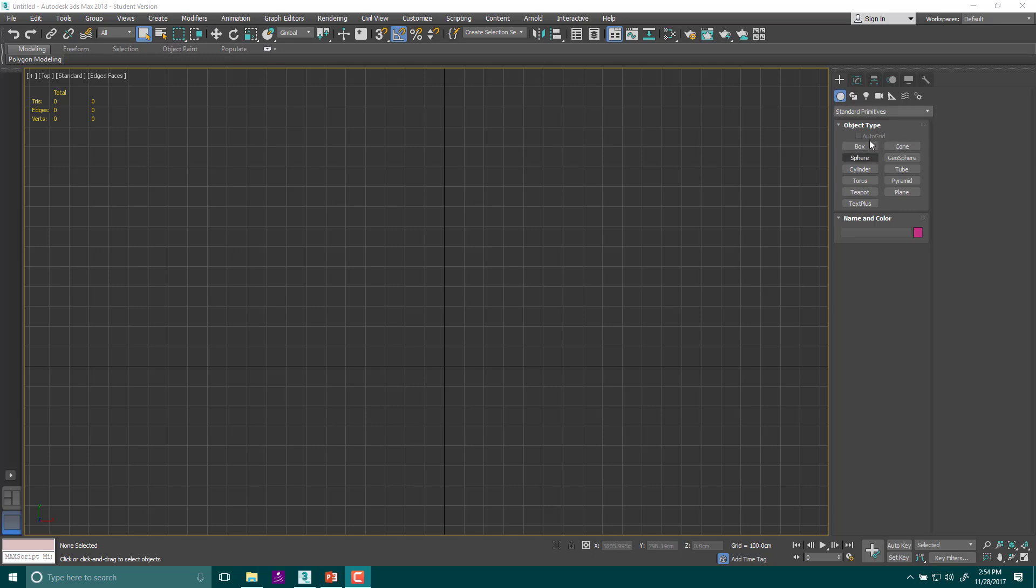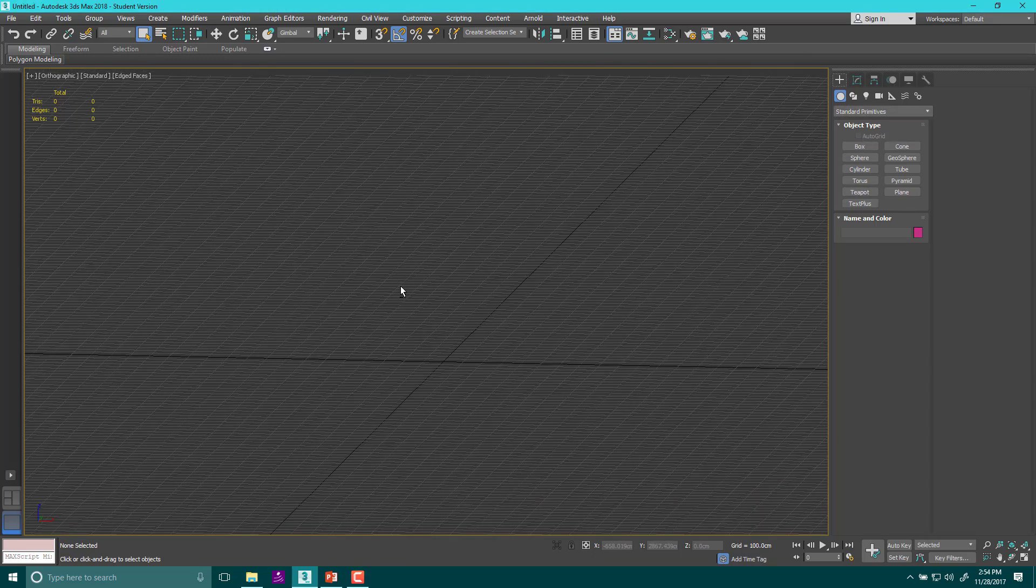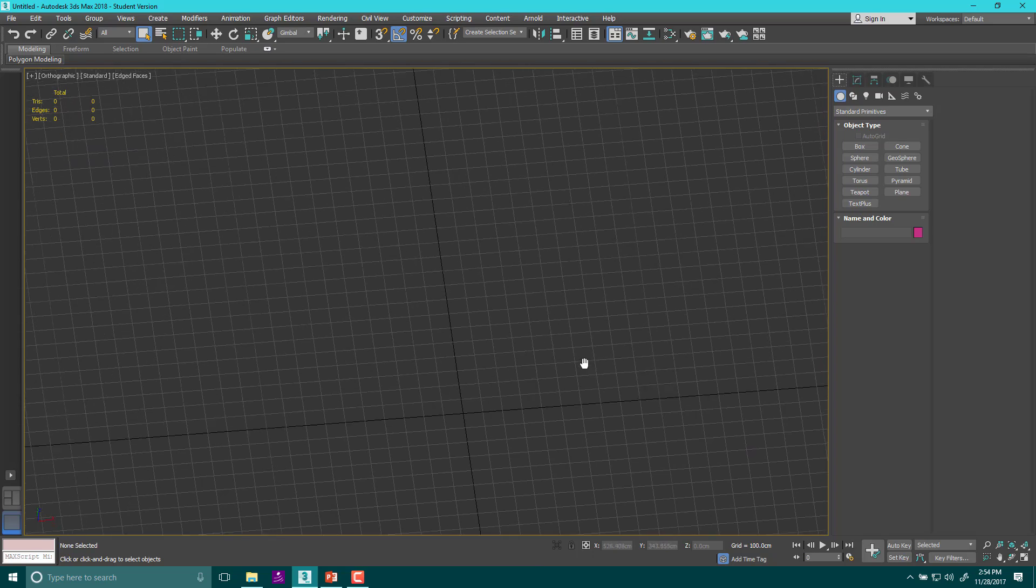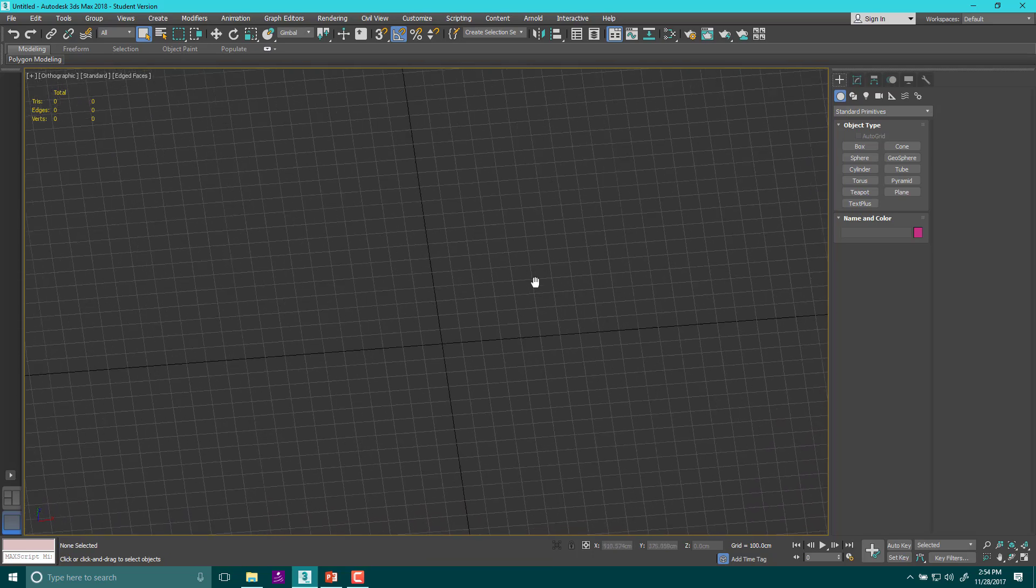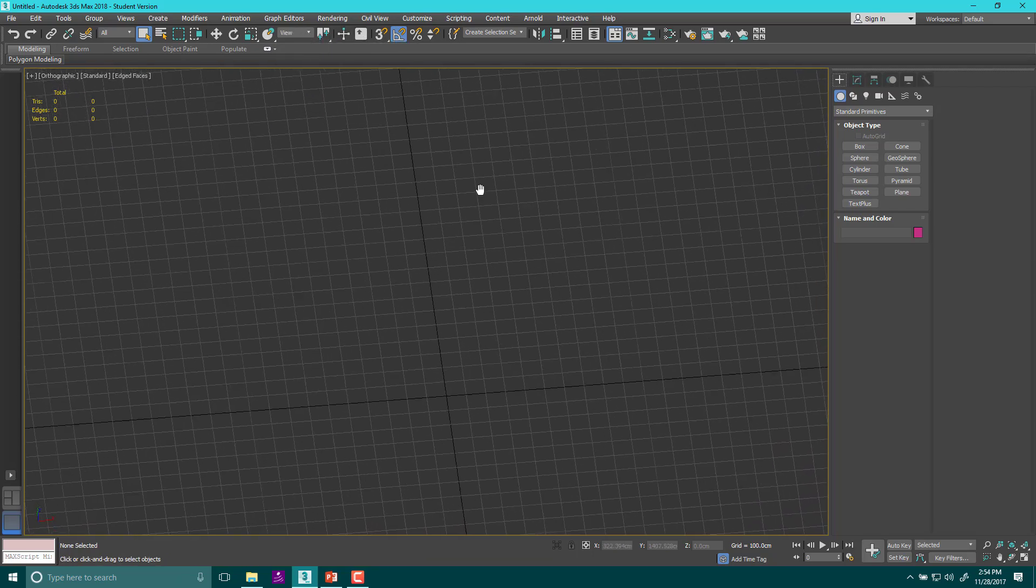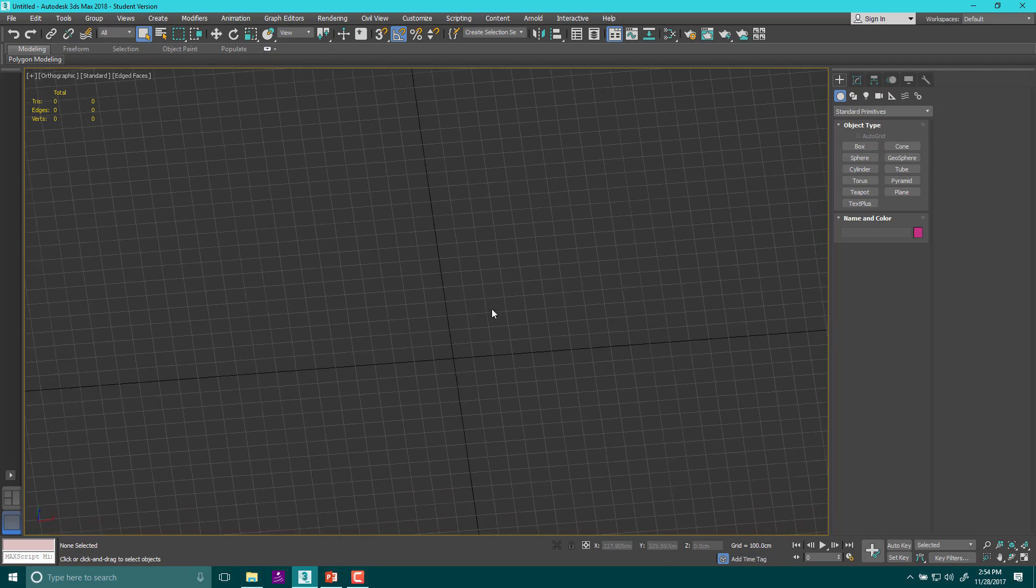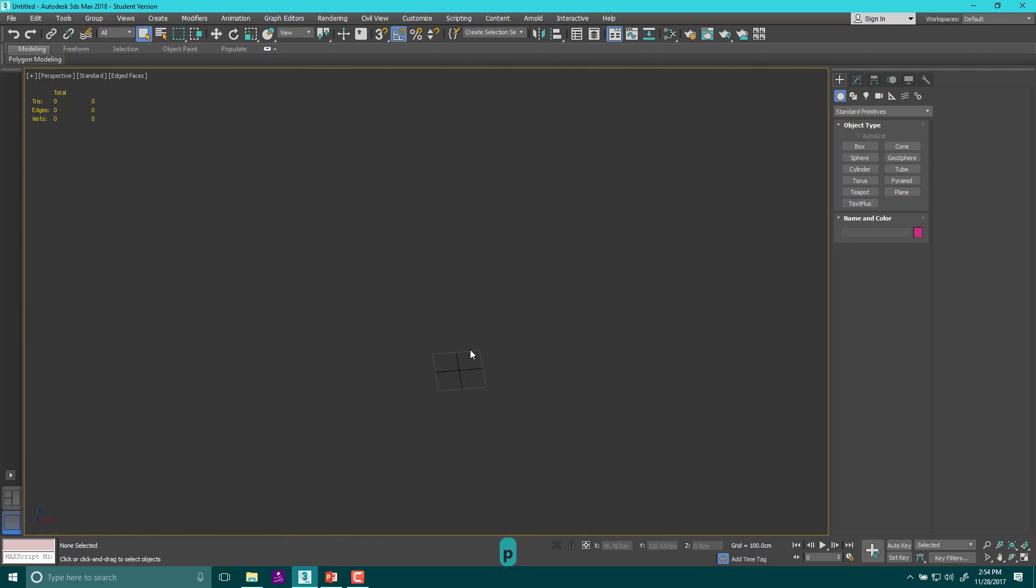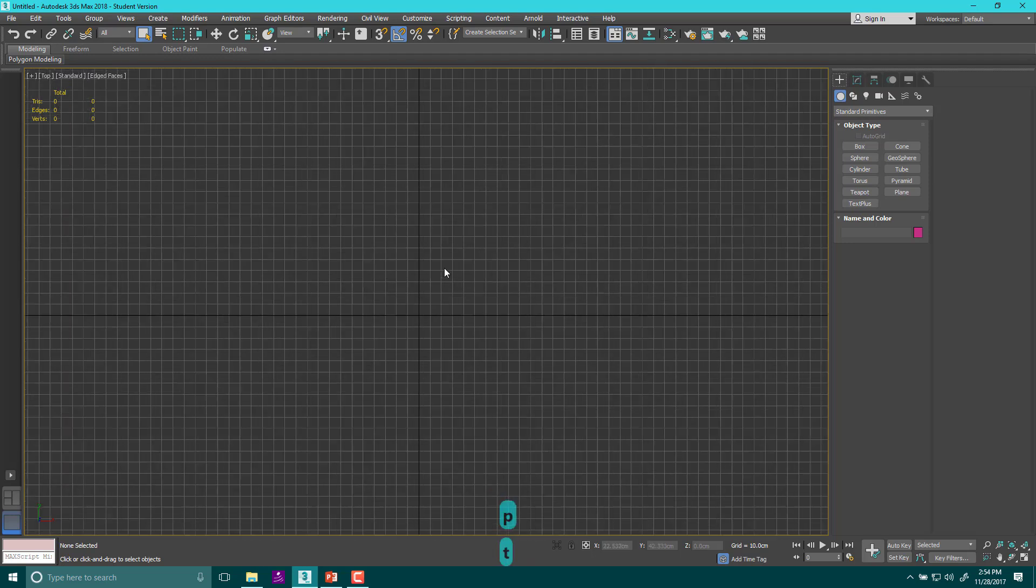Now the bone tool is actually pretty interesting because you can't really do much with bones because they're not actual things. First things first, you only build bones in orthographic views. If you ever build a bone in a perspective view, you're doing it wrong.